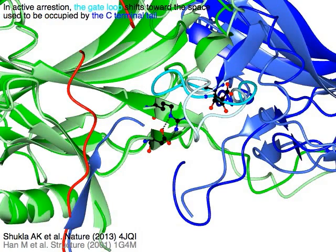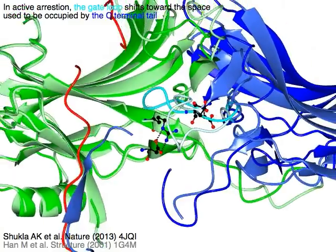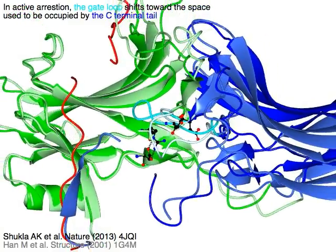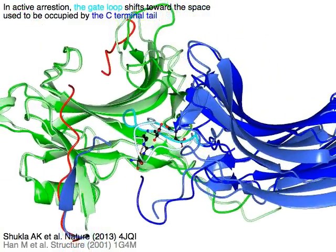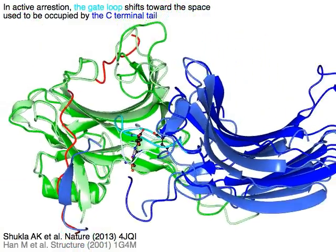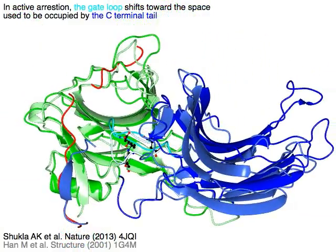In active arrestin, the gate loop in cyan shifts toward the space previously occupied by the C-terminal tail in blue.